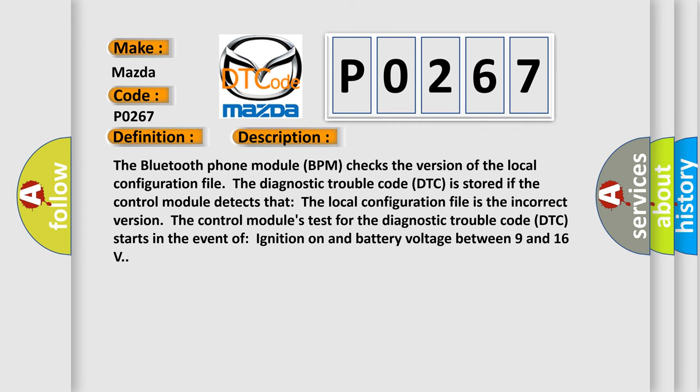The diagnostic trouble code (DTC) is stored if the control module detects that the local configuration file is the incorrect version. The control module's test for the diagnostic trouble code (DTC) starts in the event of ignition on and battery voltage between 9 and 16 volts.